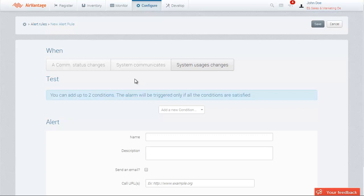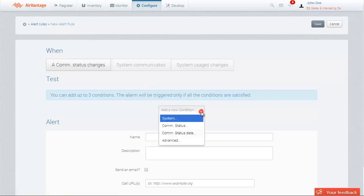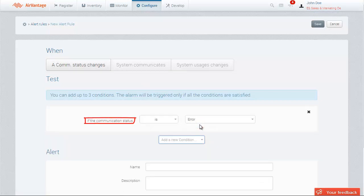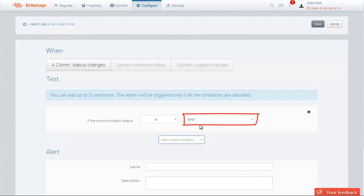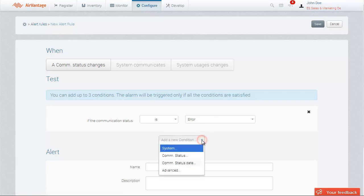Let's configure a simple rule with the Comm Status Changes trigger. For instance, you want to be notified when a system in the group stops communicating. Create the first condition, if the communication status is error. Then create a second condition to specify the systems you want to test the first condition on.